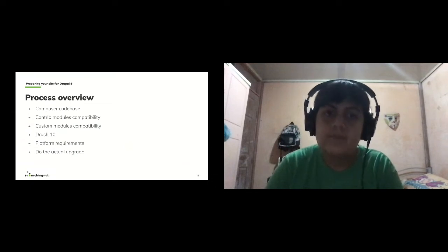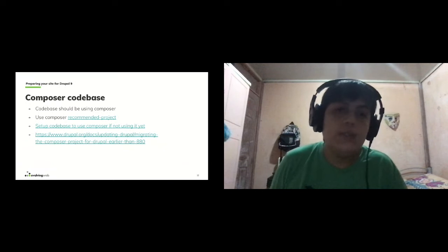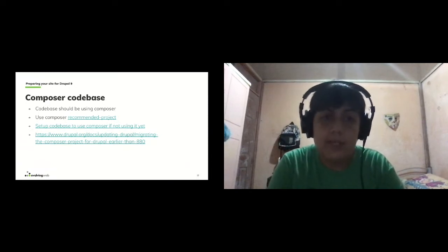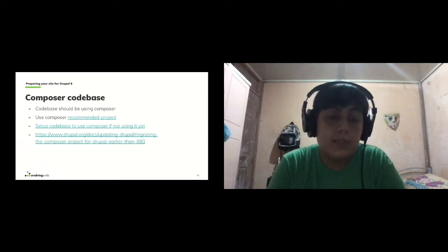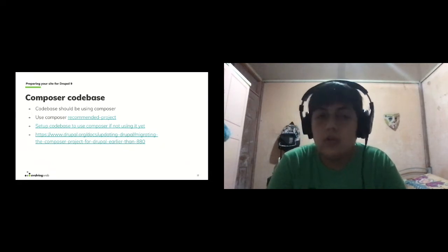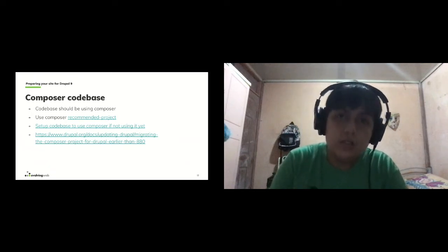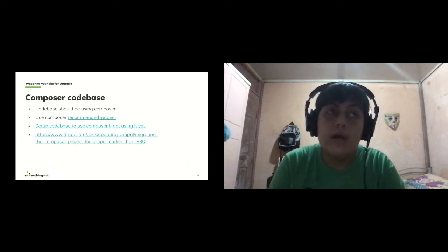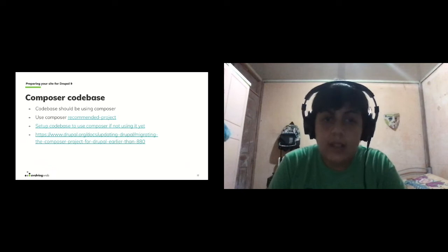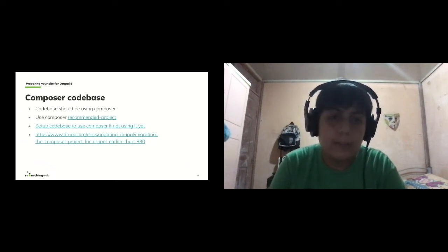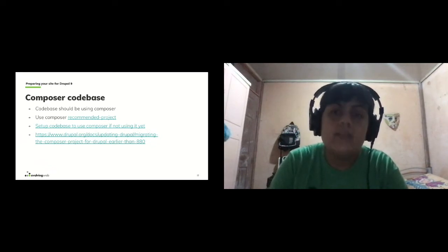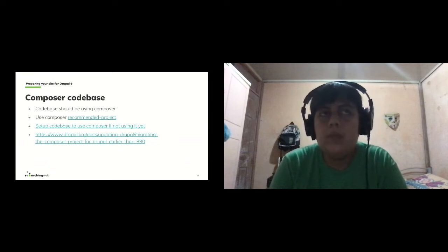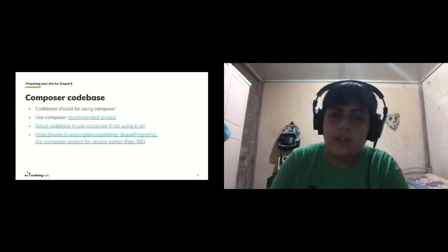Your codebase should be using Composer and it should be using the new recommended project, which was introduced in Drupal 8.8. If your codebase is built from a tarball and not using Composer, the first thing you need to do is convert it to use Composer. If you created your site using the old Drupal Composer project prior to 8.8, you also need to change to the recommended project. There are links available for how to do this process — it can be done in about one to one and a half hours.